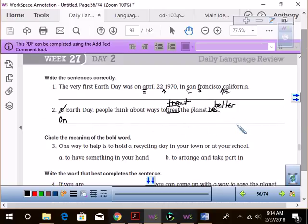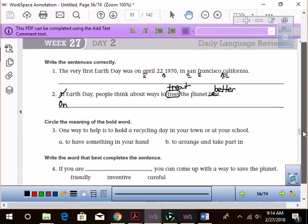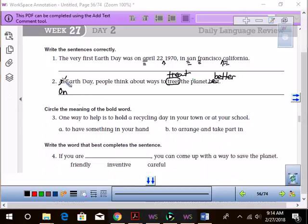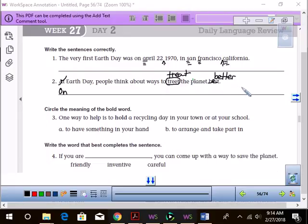Yes? I put better ways to treat it. That would work, too. But, for your test, if you want to study, on Earth Day, people think about ways to treat the planet better.